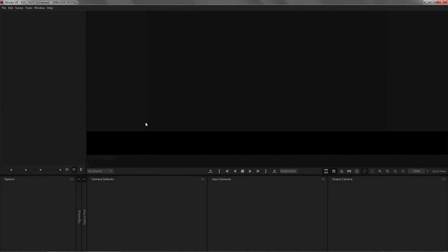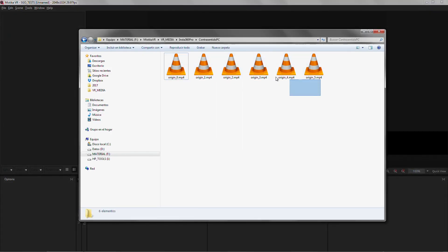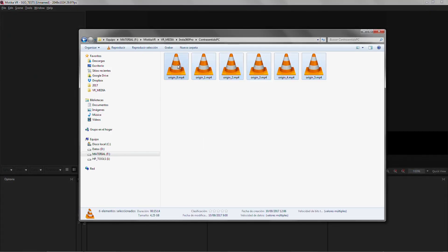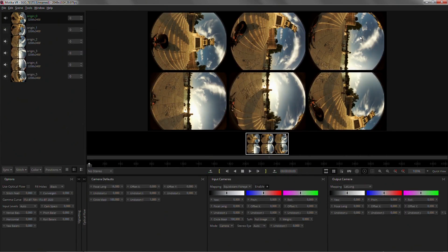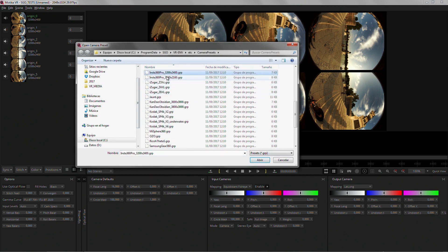We're gonna start, like in any other shot, by loading some footage. In this case this was shot with the Insta360 Pro by ContraSentero PC here in Madrid. I'm gonna quickly go through all the initial alignments. If you want to see an in-depth version of this process you can check a previous tutorial.